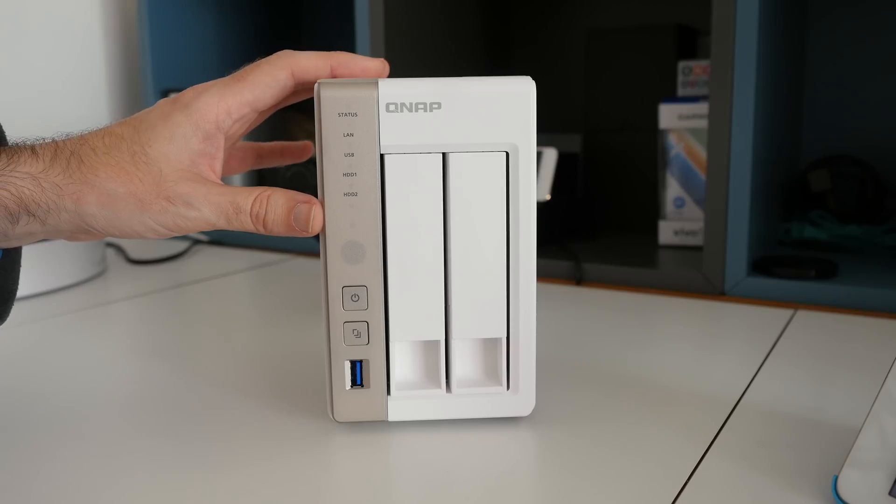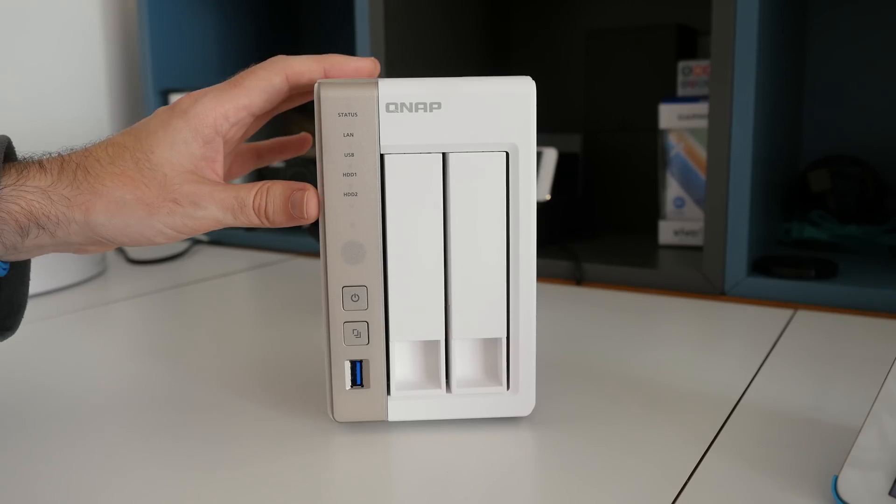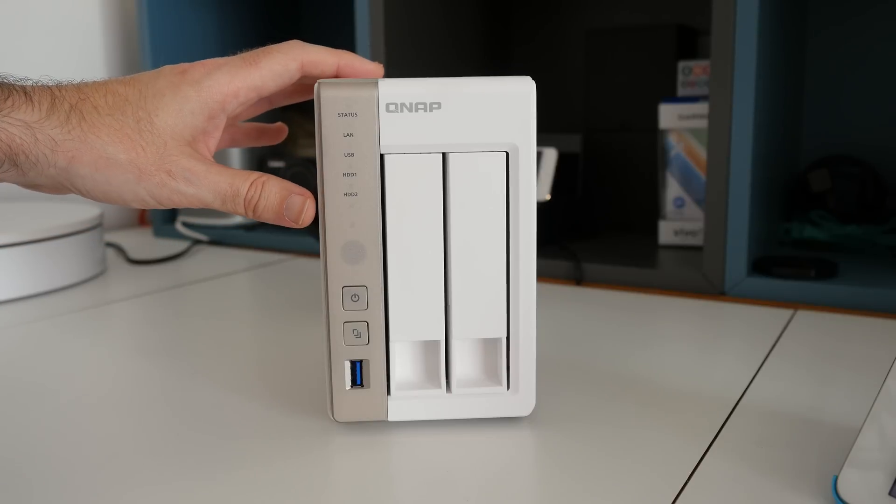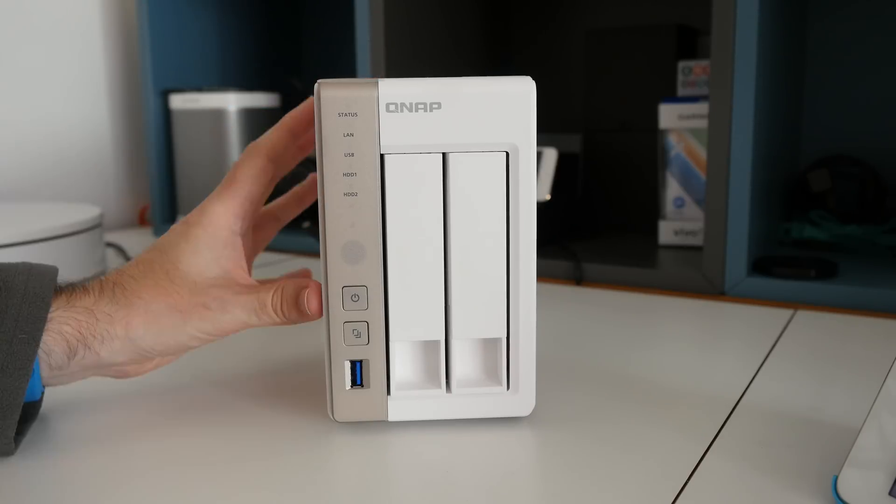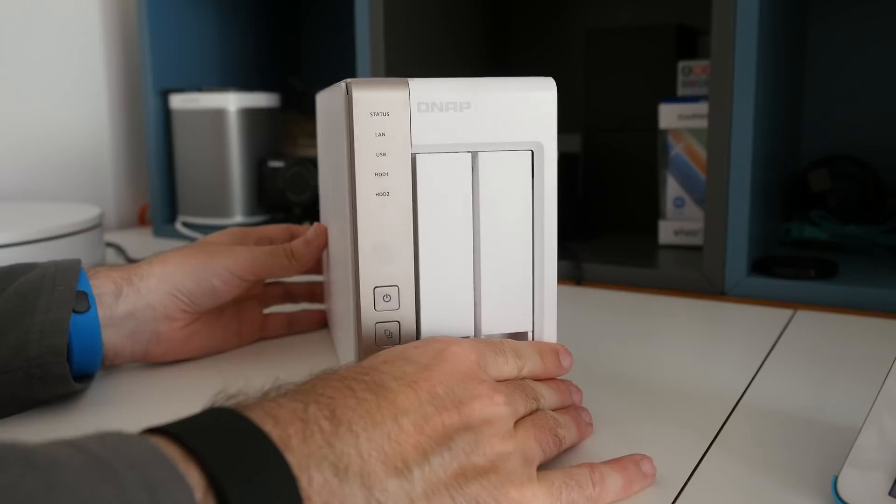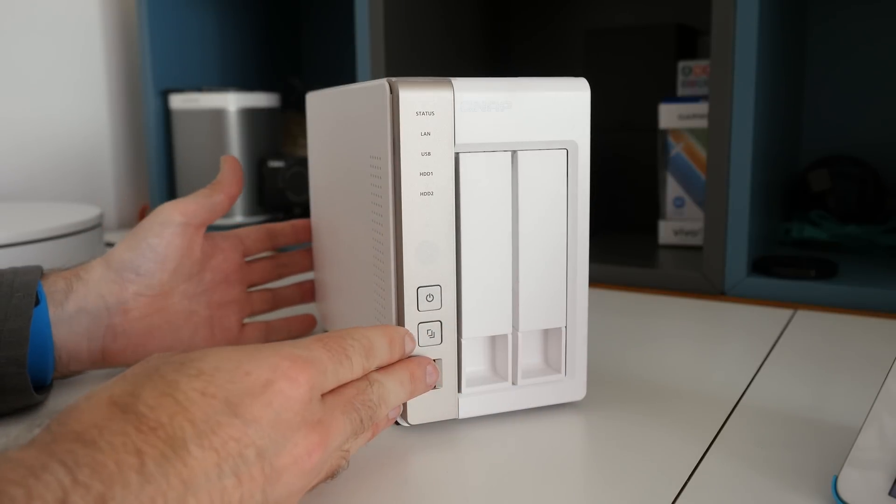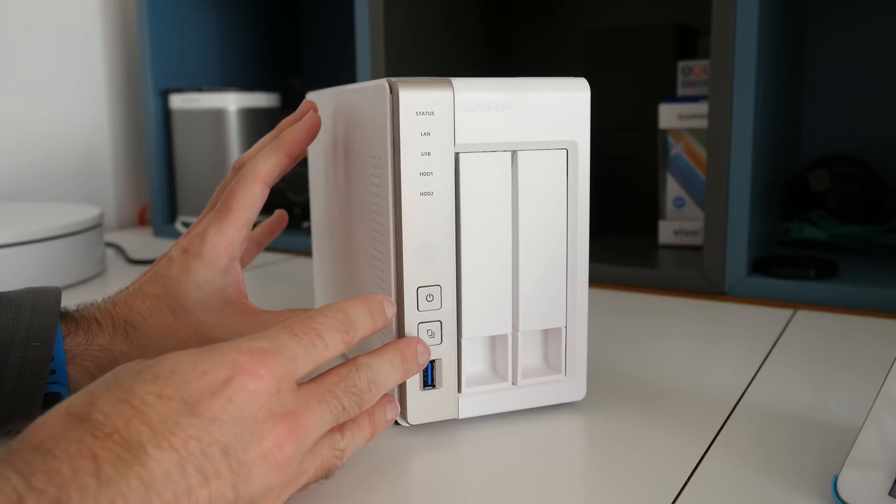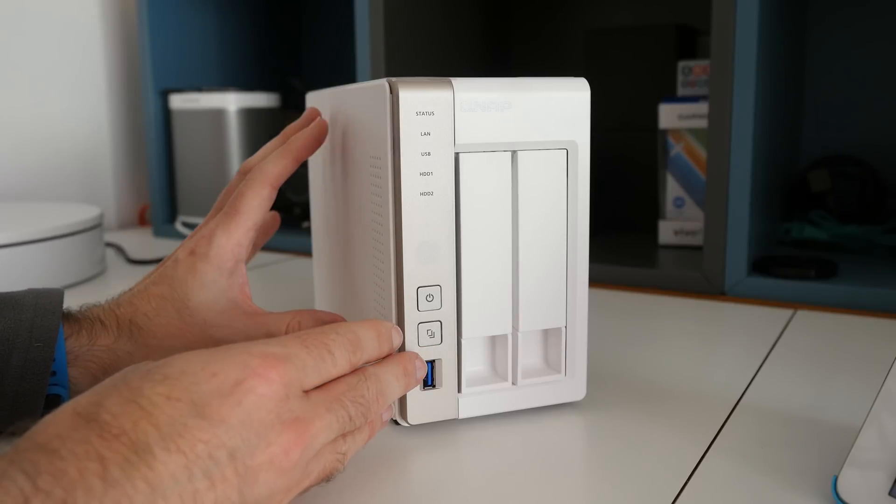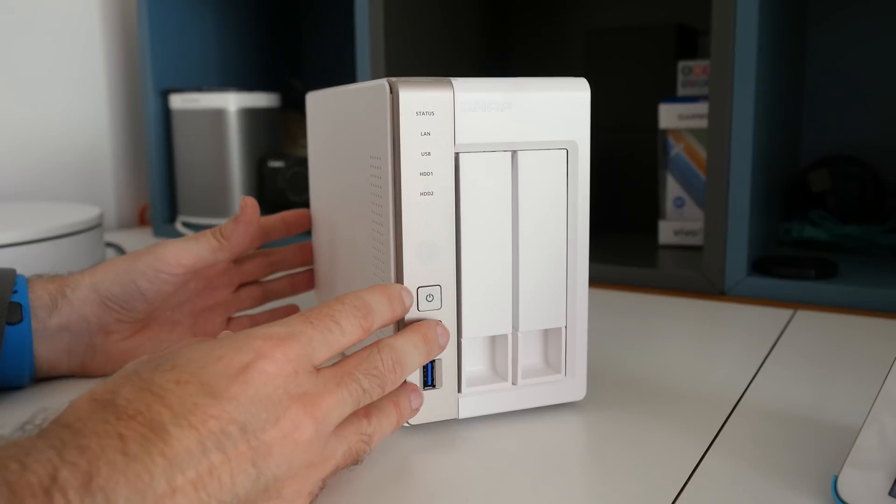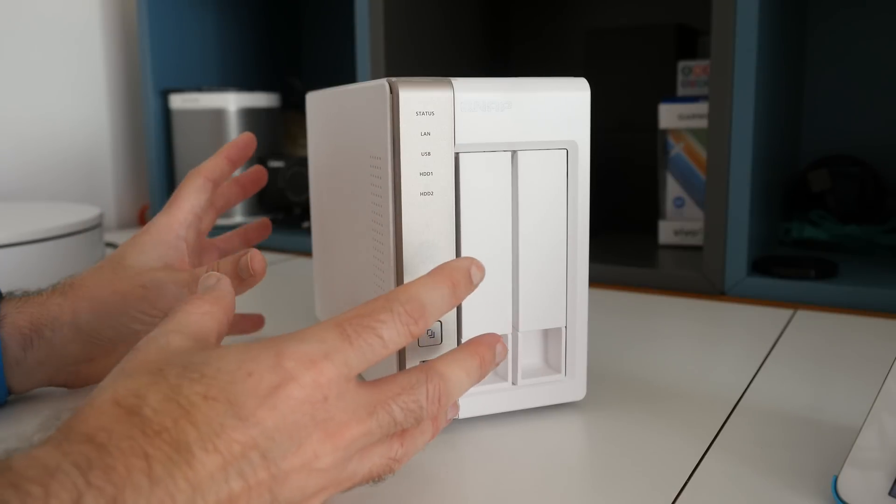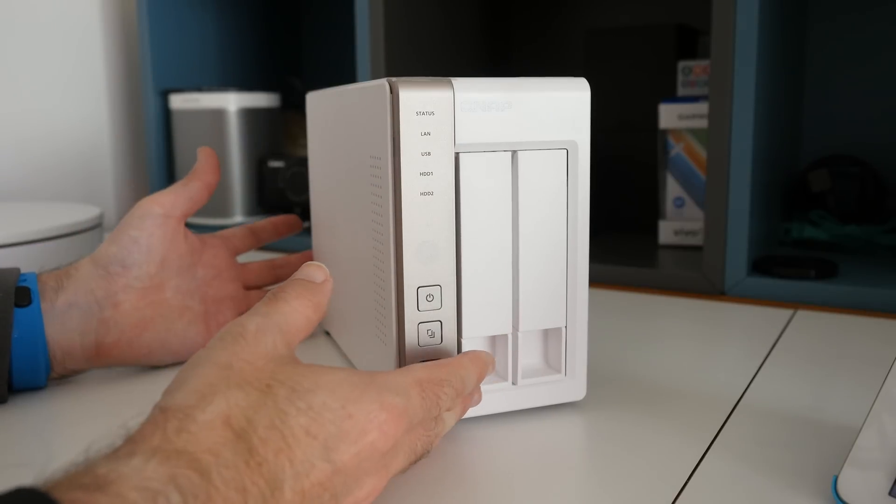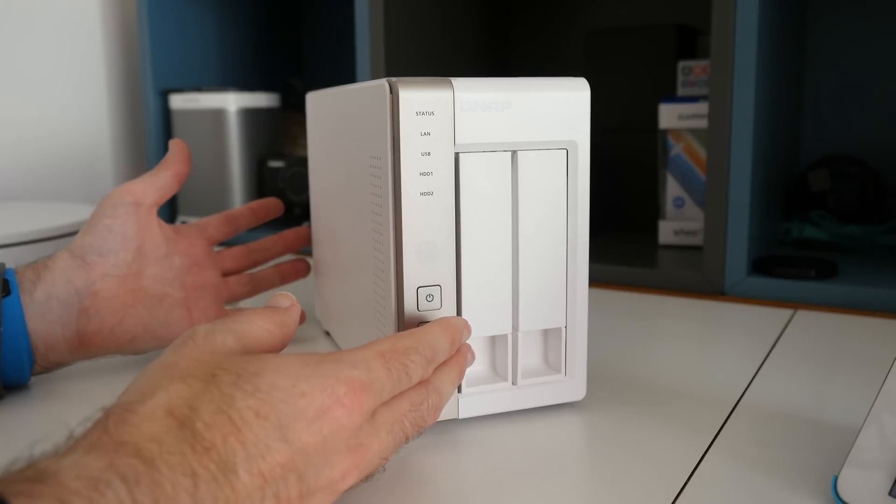Not only is the QNAP TS251 a really good central storage location for all of your files, but it just does so much more. You can install these apps and really make this a very useful device, rather than just what some people would term as a sort of semi-redundant box just for storing files and accessing them on multiple computers.